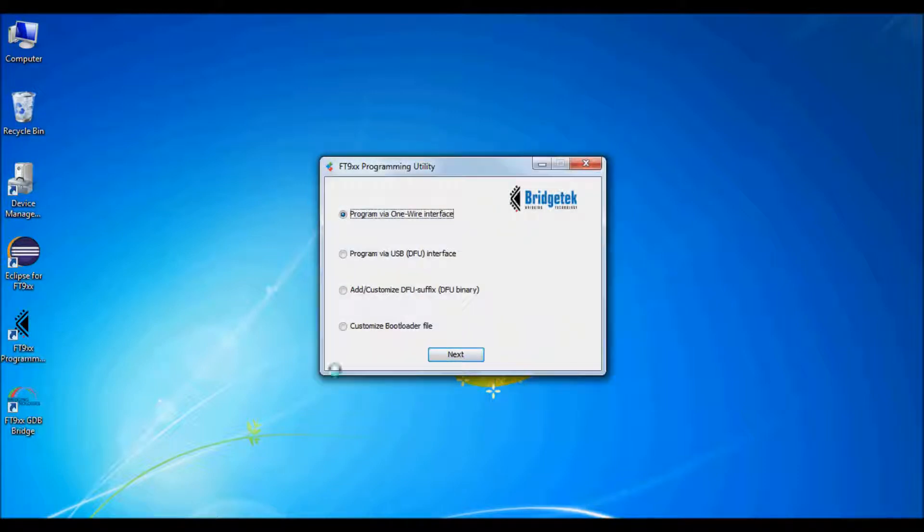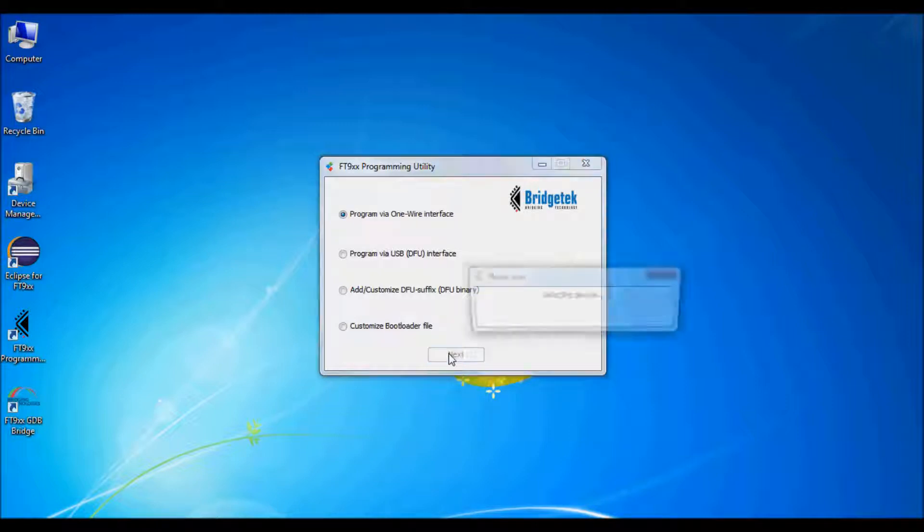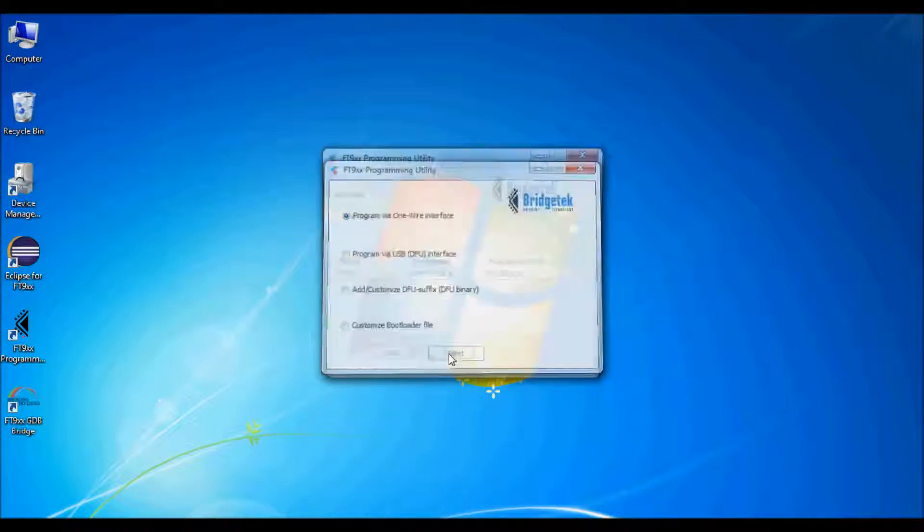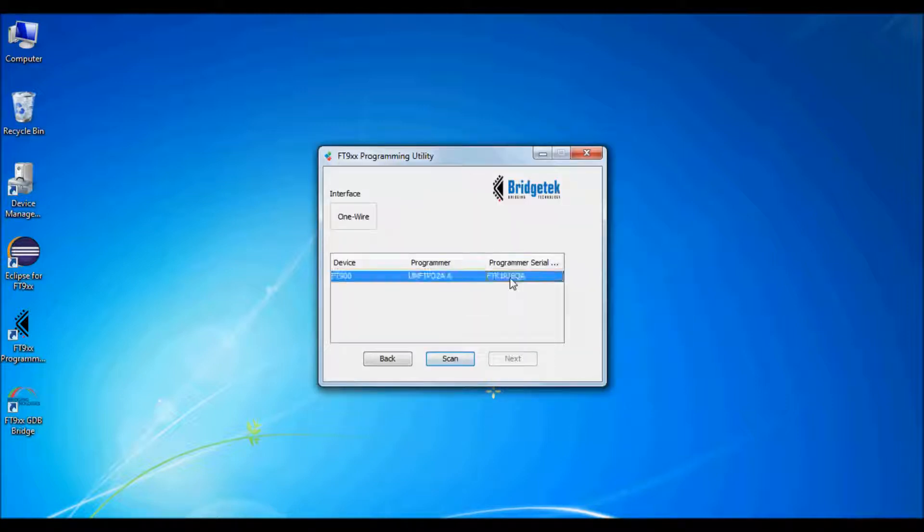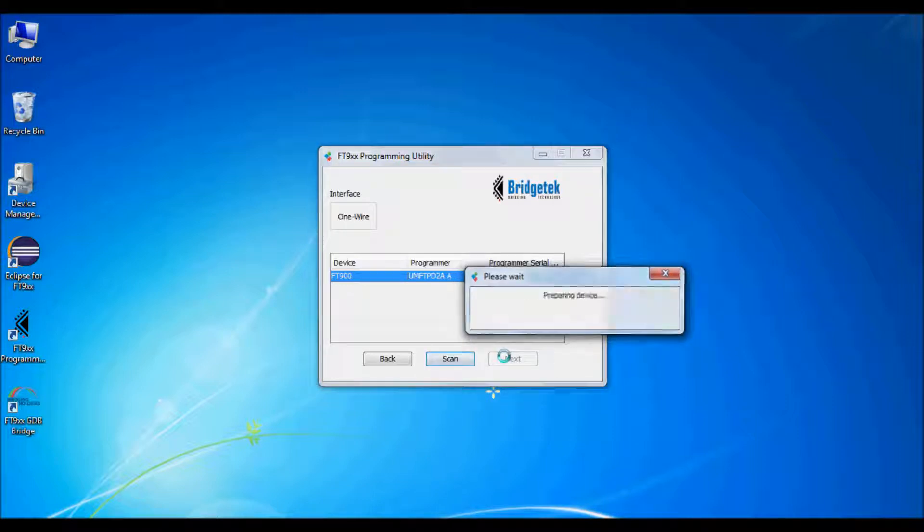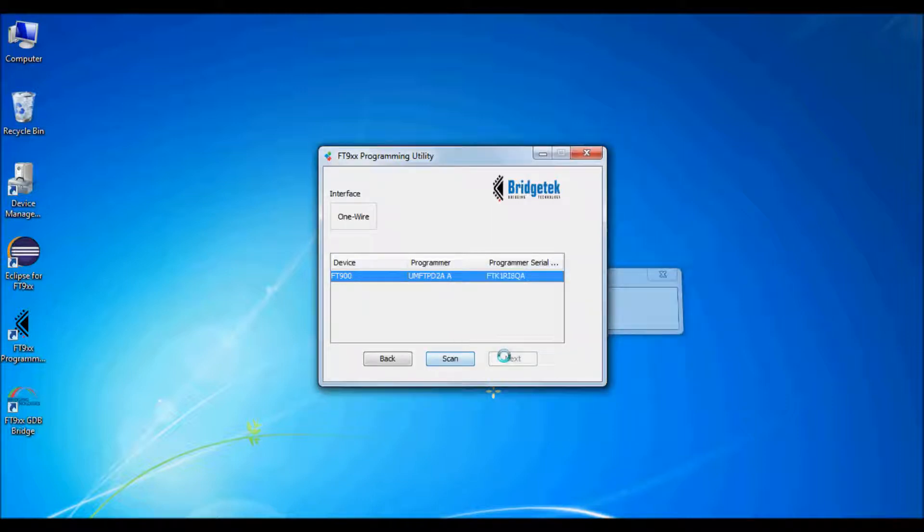Select programming with the OneWire debugging interface and select the UMFT PD2A module. This will find the FT900 IC.